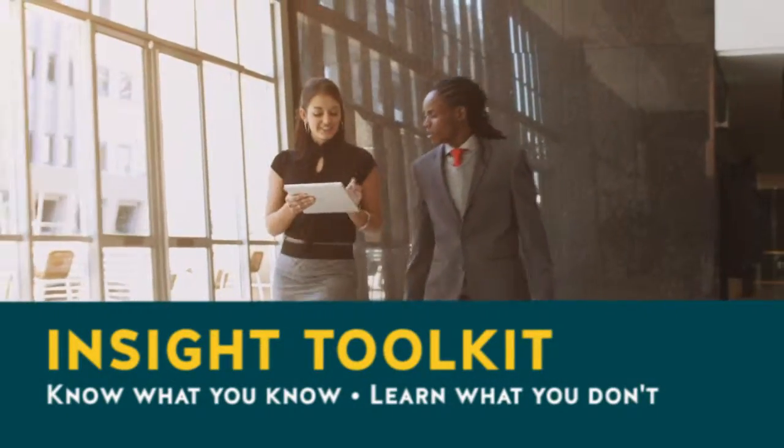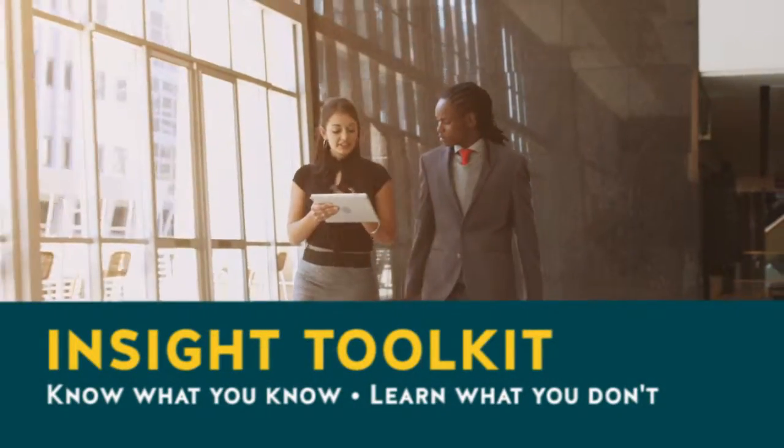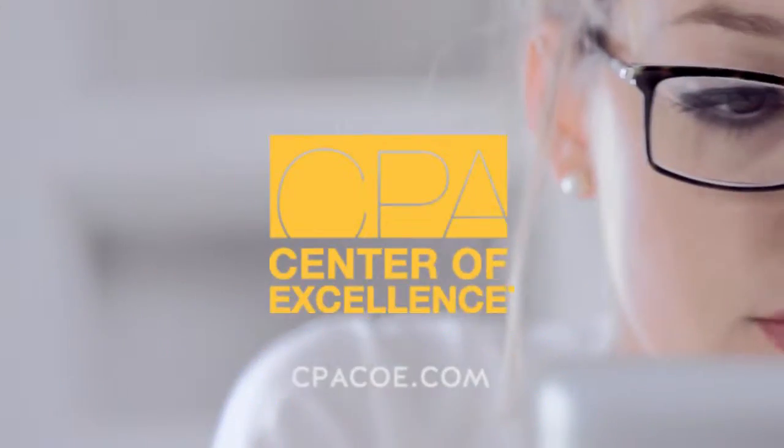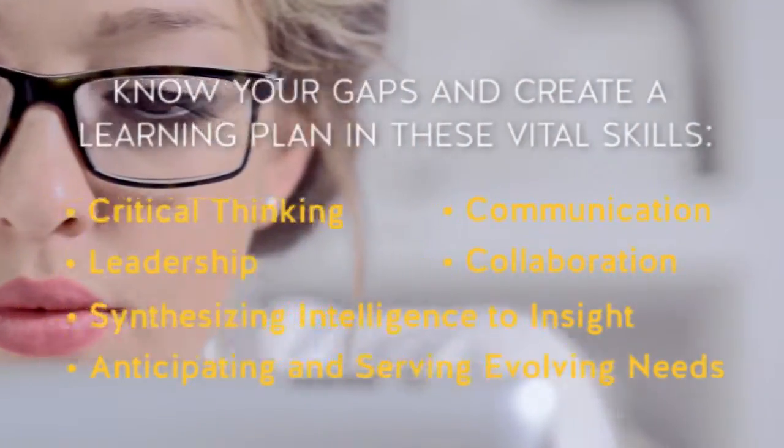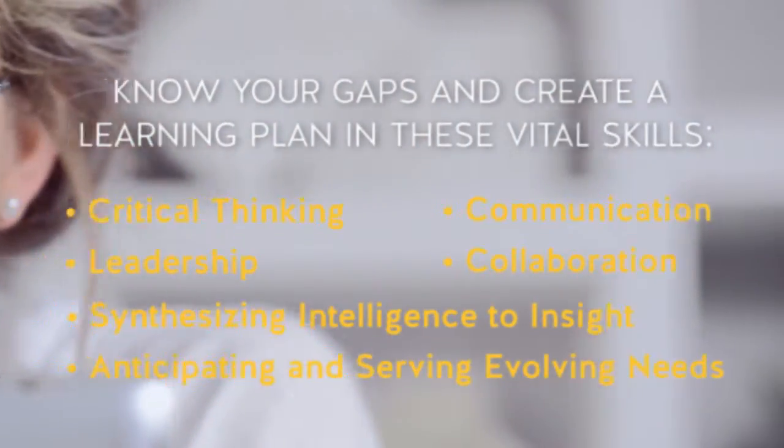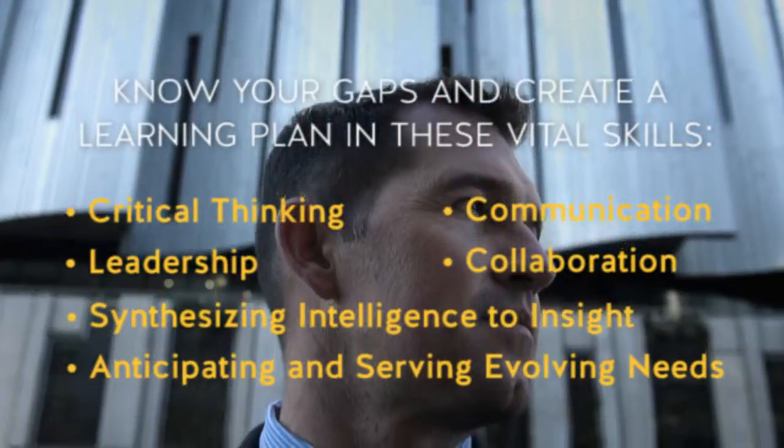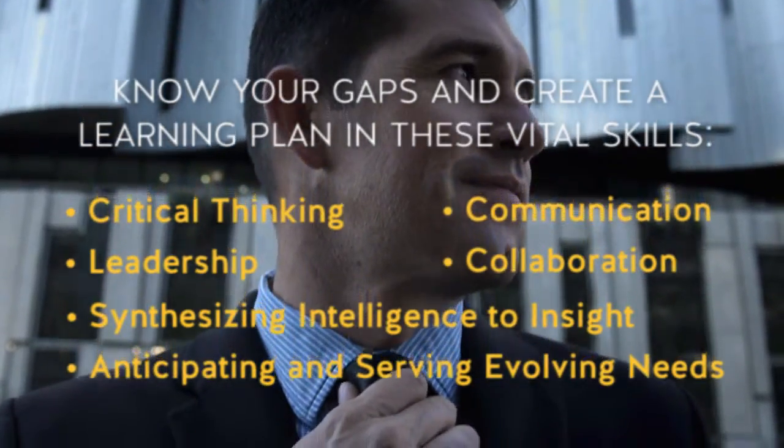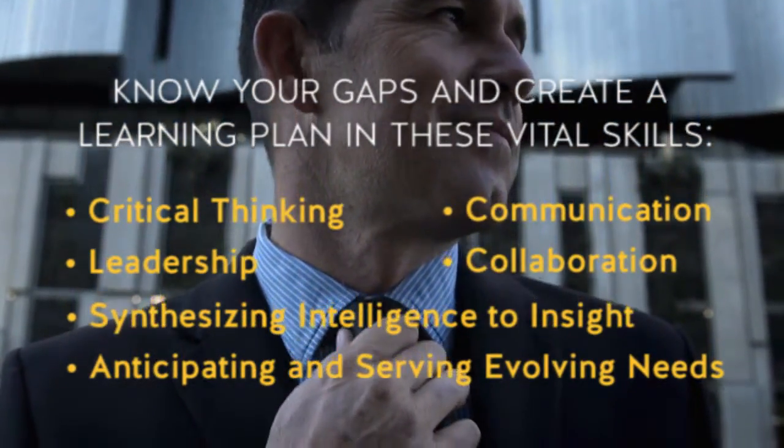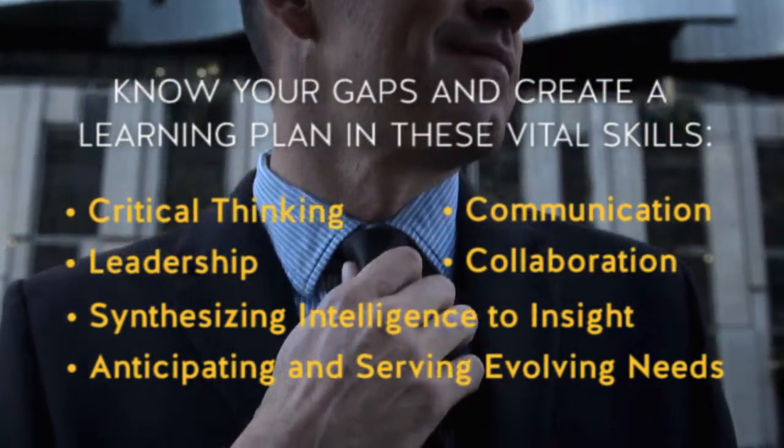We expect top CPAs to already be experts in the technical skills. What the Insight Toolkit from the CPA Center of Excellence does is to help you identify gaps in those other business skills you need.